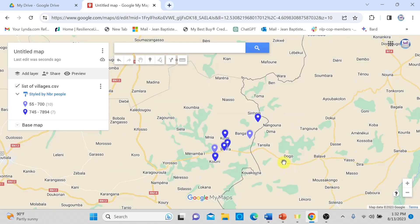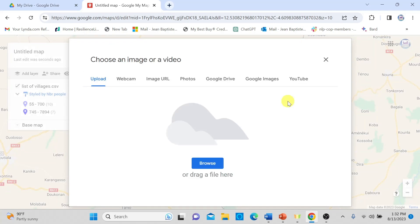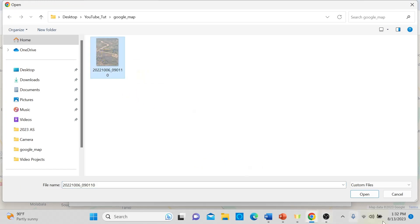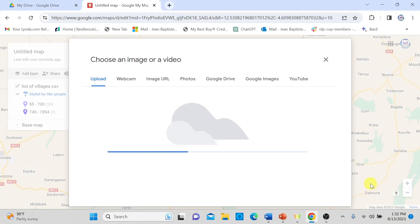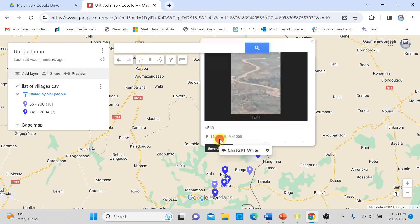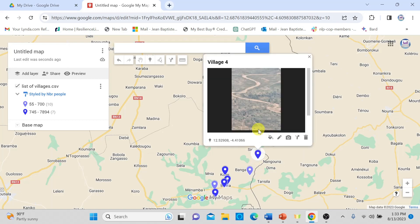You can also add additional information — for example, I want to add a picture to a village. I click on it, click Add an Image, and upload an image from my desktop. Once uploaded, whenever I click on that village, the picture appears in the marker popup. I can add as many pictures as I want. For example, clicking on Village 4 now shows its picture.